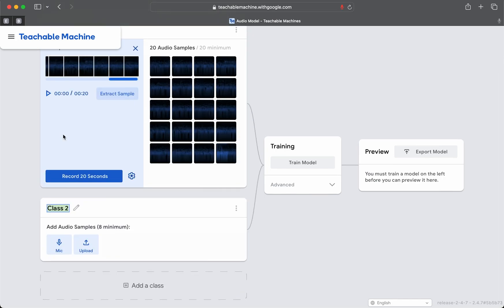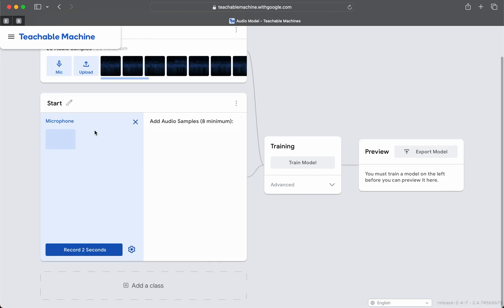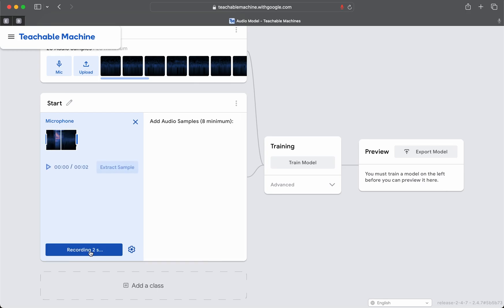Let's create a class called Start and add some new audio samples. Using the microphone — Start. Now you see how it kind of cut it apart? We have to be careful. Because of the way that it's recording these, that's not a good sample. It's actually split. What we'll want to do is reduce the sample size to the actual one we want to hear.